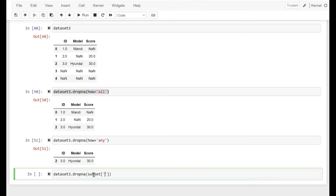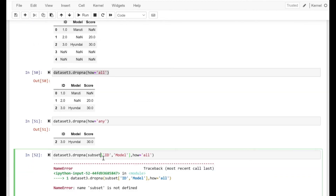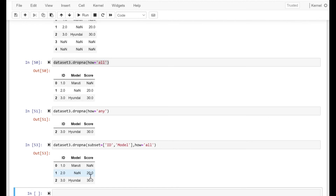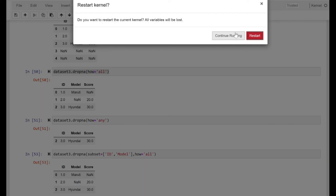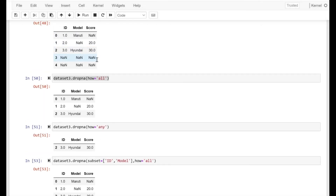Only the row where there was a non-null value for each of the columns is retained. Now let's specify the subset as id and model, and see how how=all works. Under the id and model columns, only rows where both have null values will be dropped. As you can see, model had a null value but id was non-null, so that row was retained.